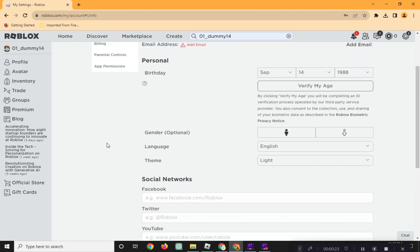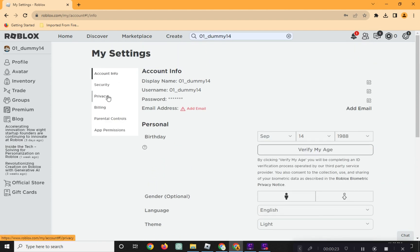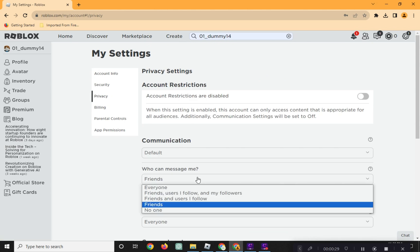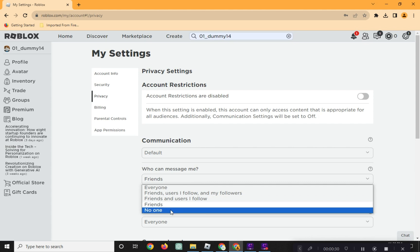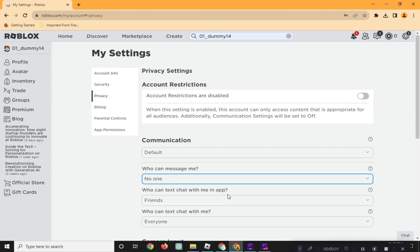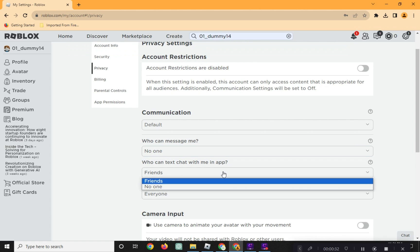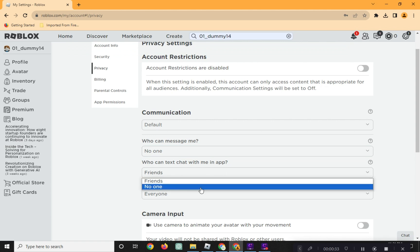And in Privacy tab, who can message me, click no one from the drop-down menu. In who can text chat with me, again, click no one from the drop-down menu.